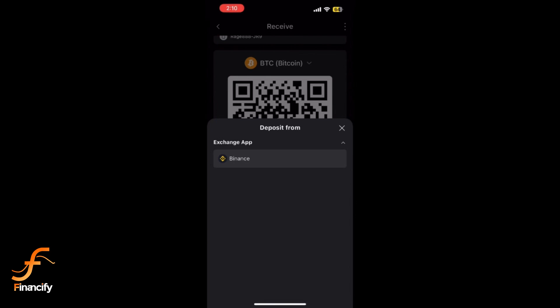Enter the amount you want to transfer. Double check all details and confirm. Transfers can take anywhere from a few seconds to several minutes depending on network speed. Once confirmed, you will see the funds added to your SafePal balance under that asset.